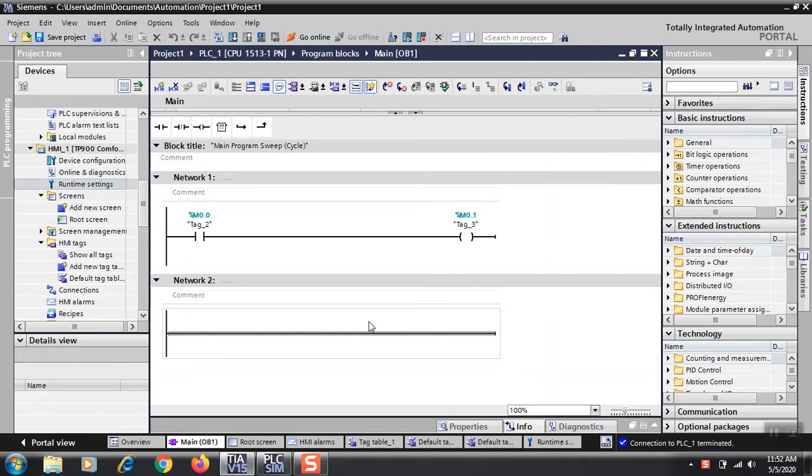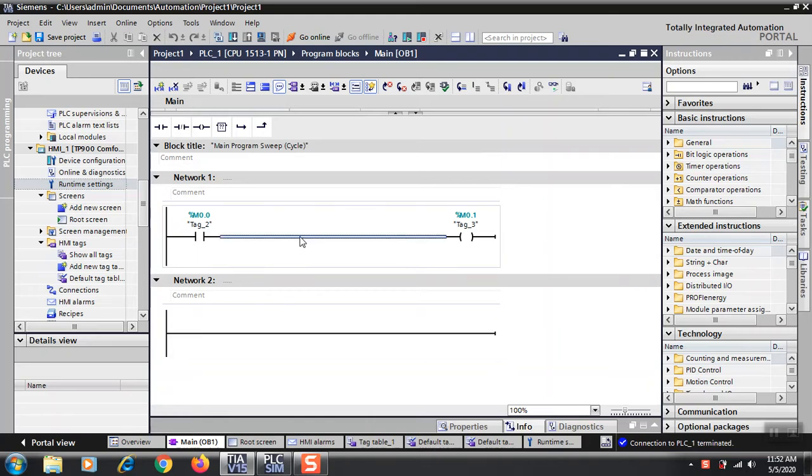First we'll program one bit which will be switched on to mimic our alarm. When we start pressing some button or some event occurs, then this bit will set. It's a simple job.